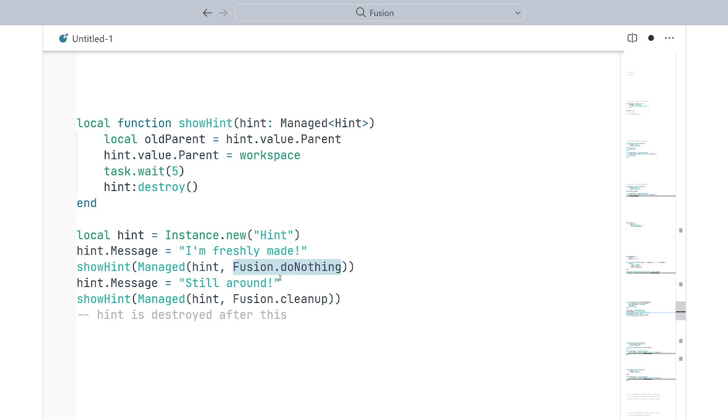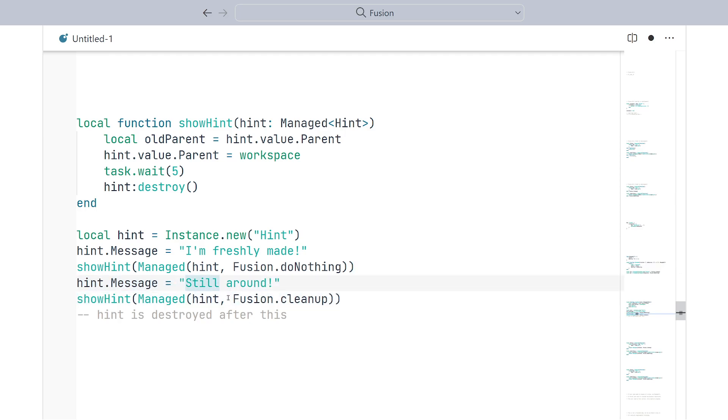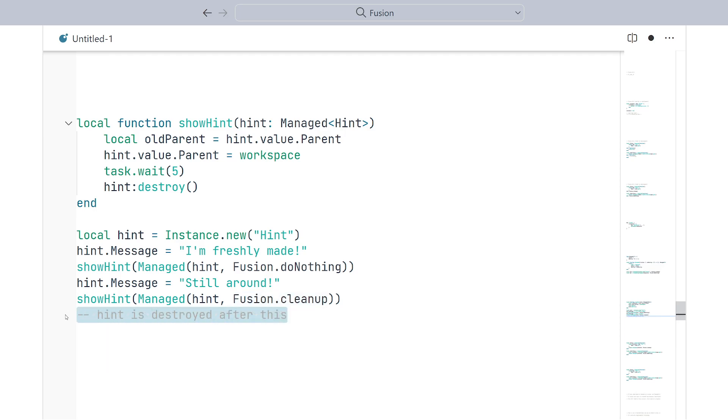This means that we can reuse the hint for a second message, and we can pass it right back in. This time, however, we pass in fusion.cleanup, which means that once the show hint function destroys the hint, the hint will actually be destroyed, and so we can no longer use it.